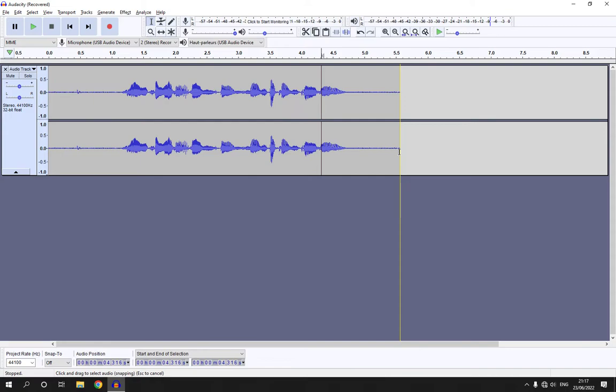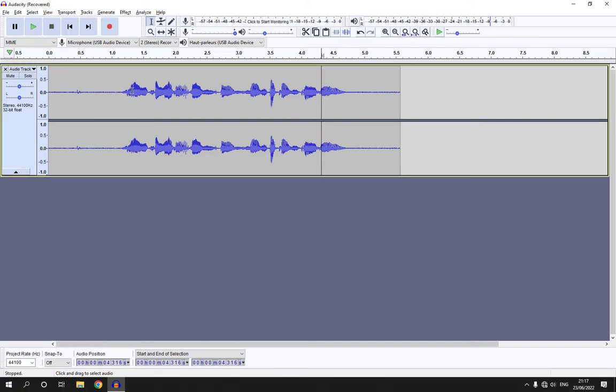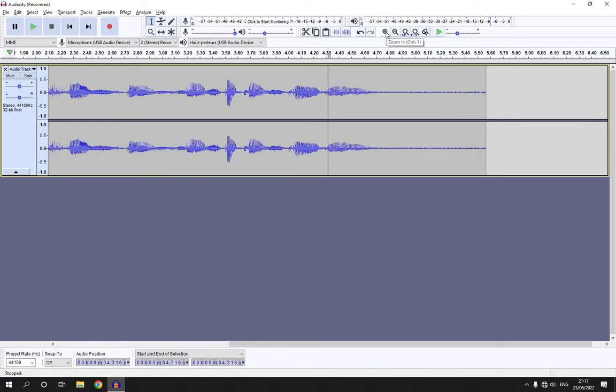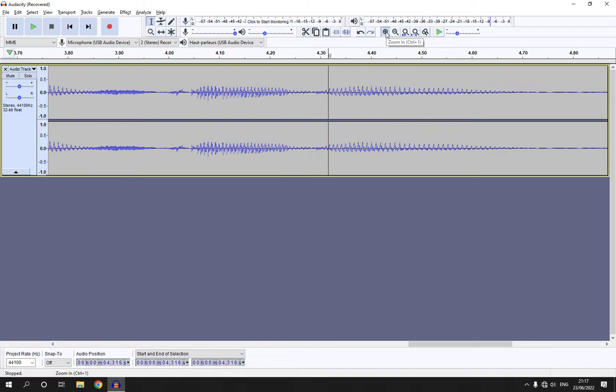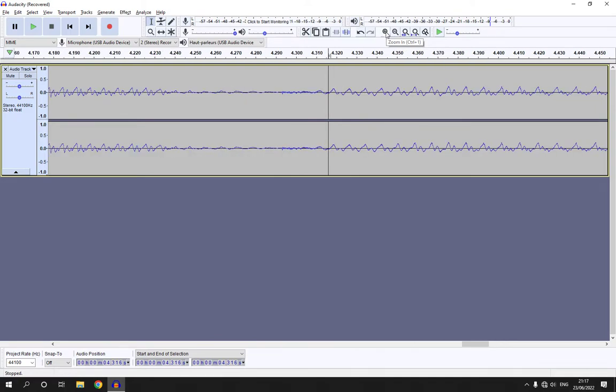First thing you have to do is go to Audacity and upload your file or record it from here. Now all you have to do is go here if you want to zoom in. As you can see, I'm zooming in right now.